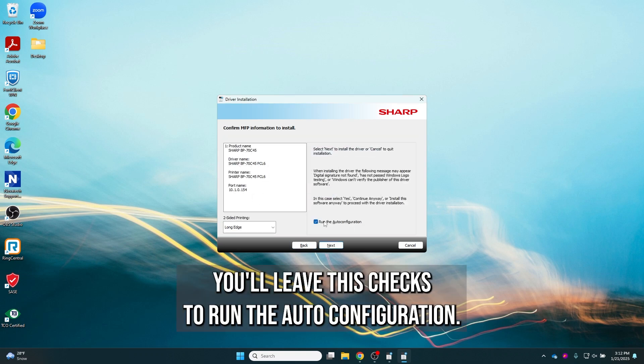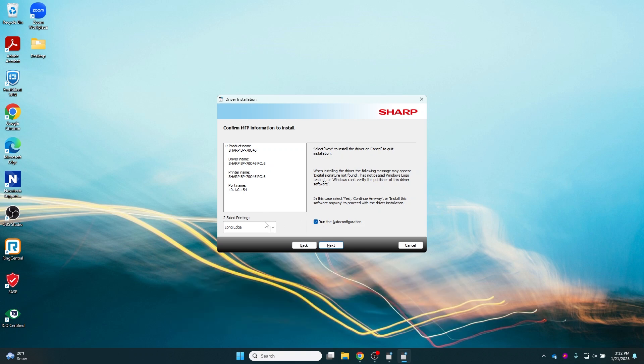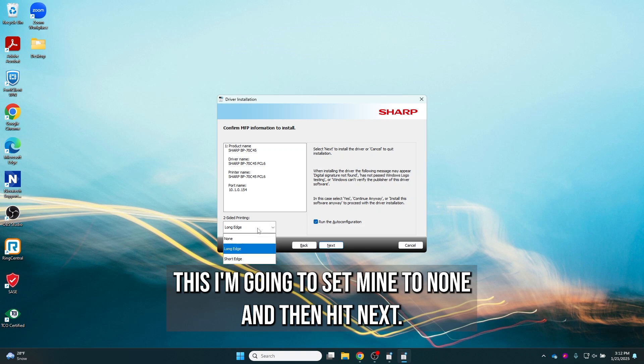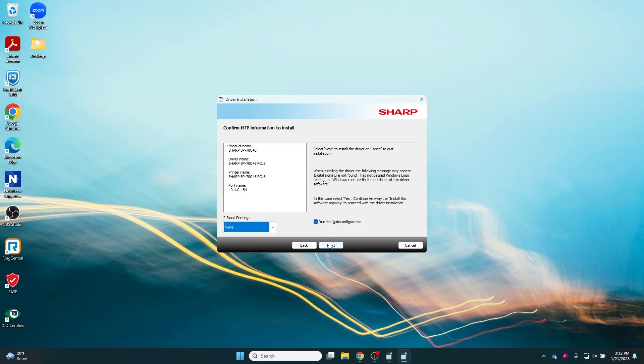You'll leave this checked to run the auto configuration. If you want two-sided printing to be the default you can leave this. I'm going to set mine to none and then hit next.